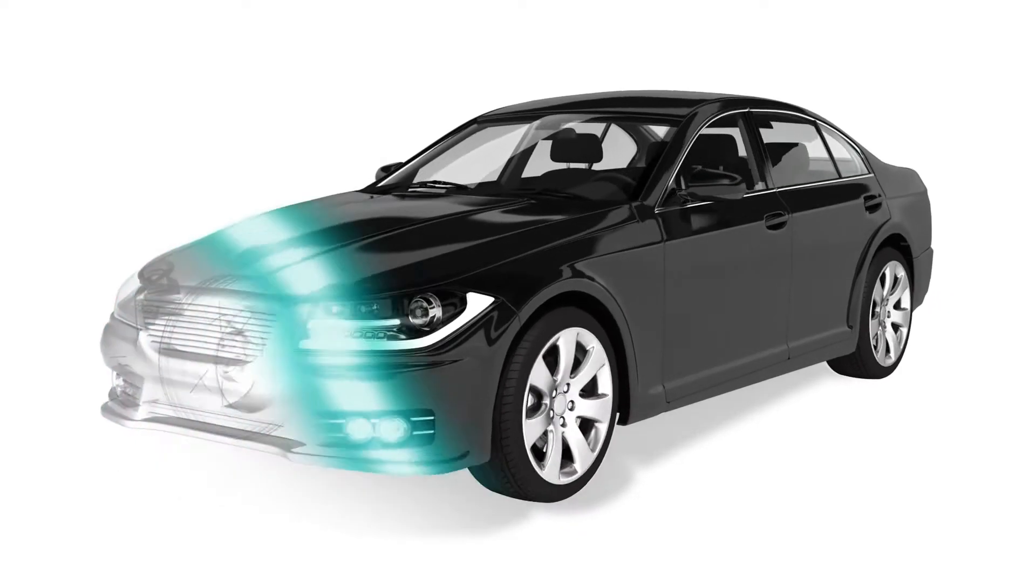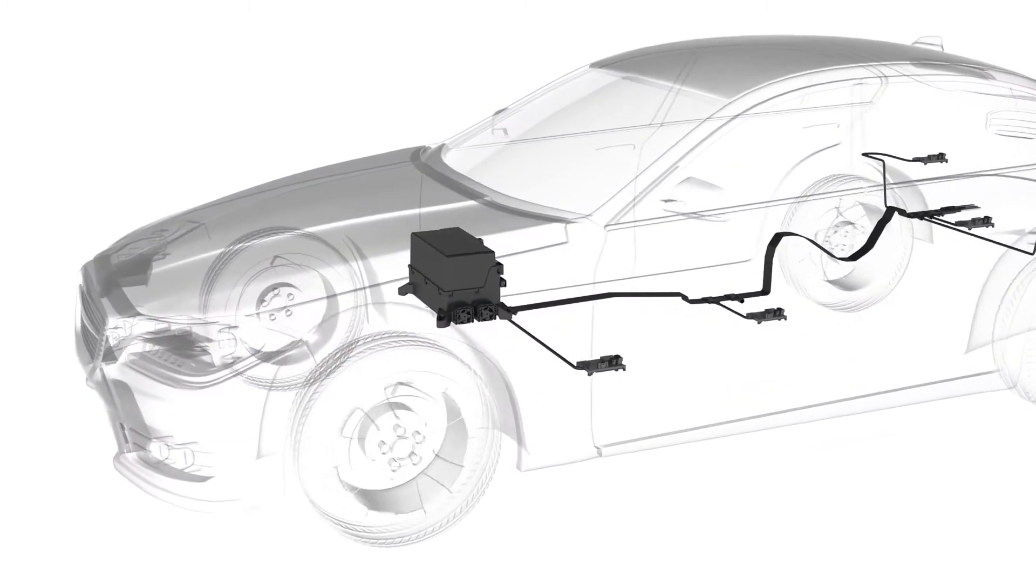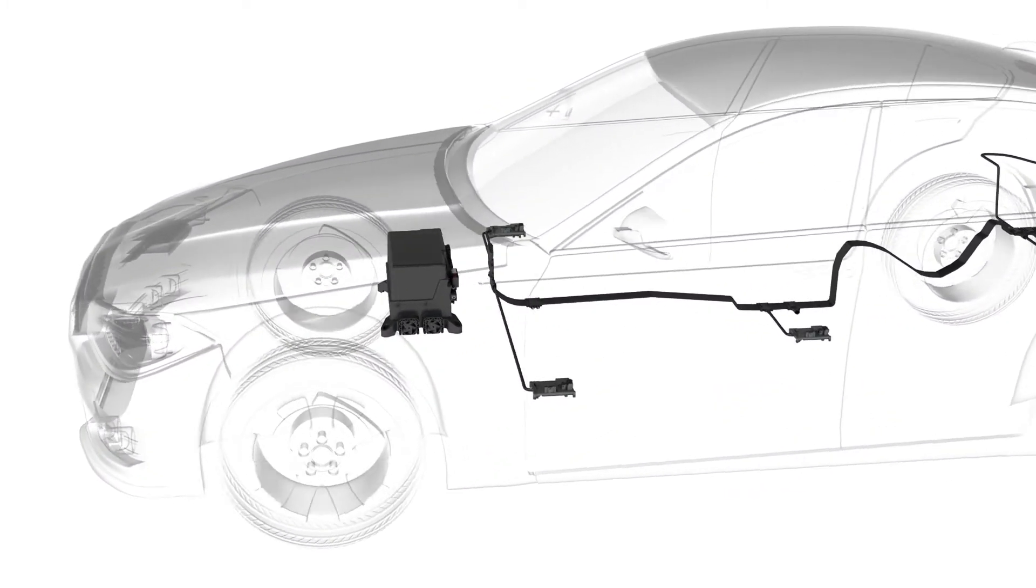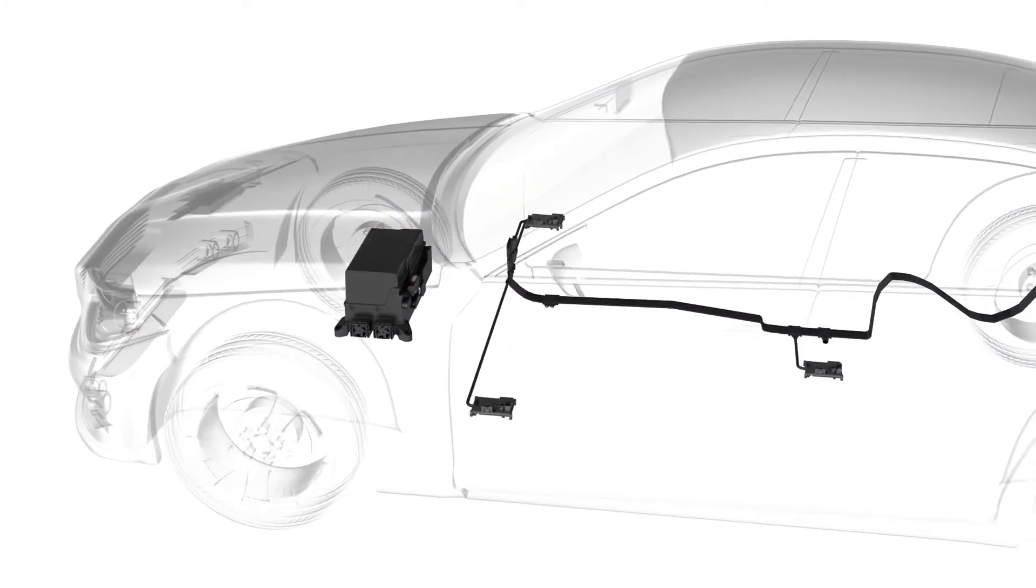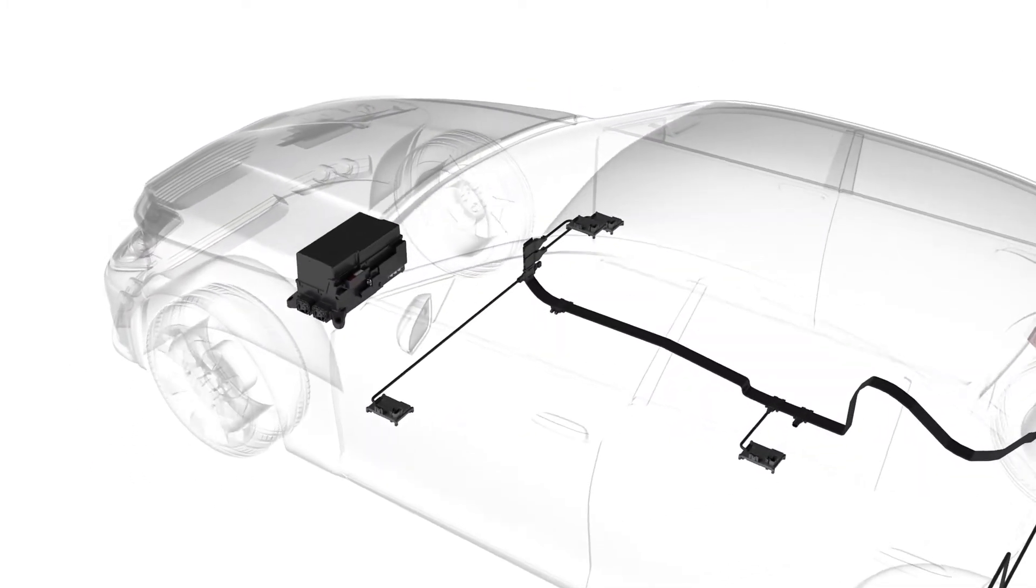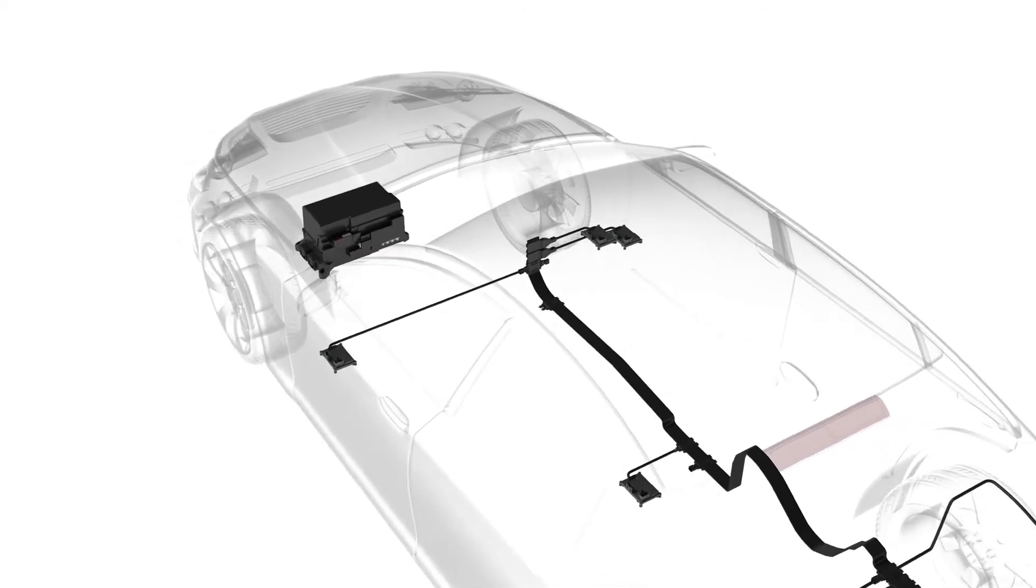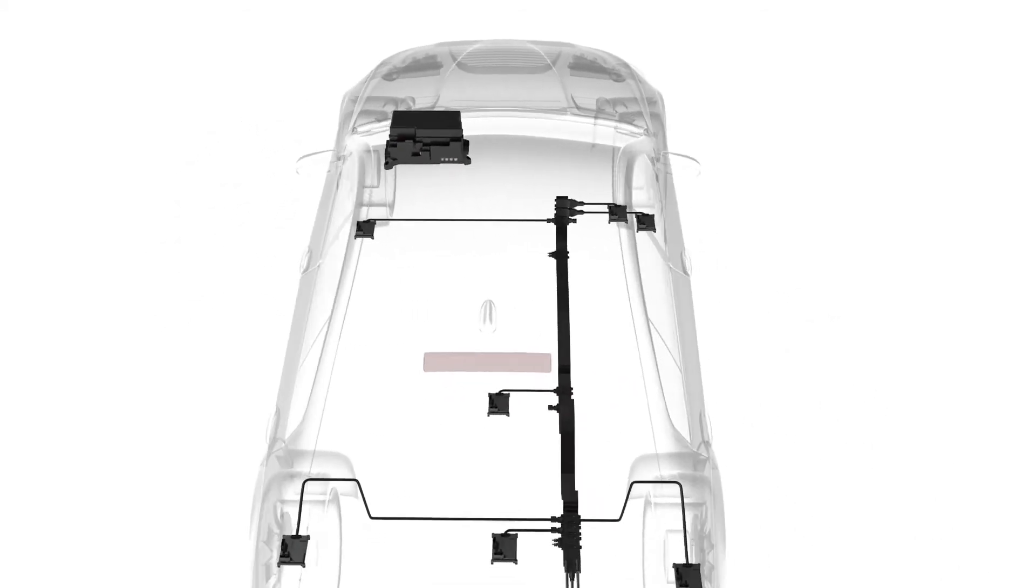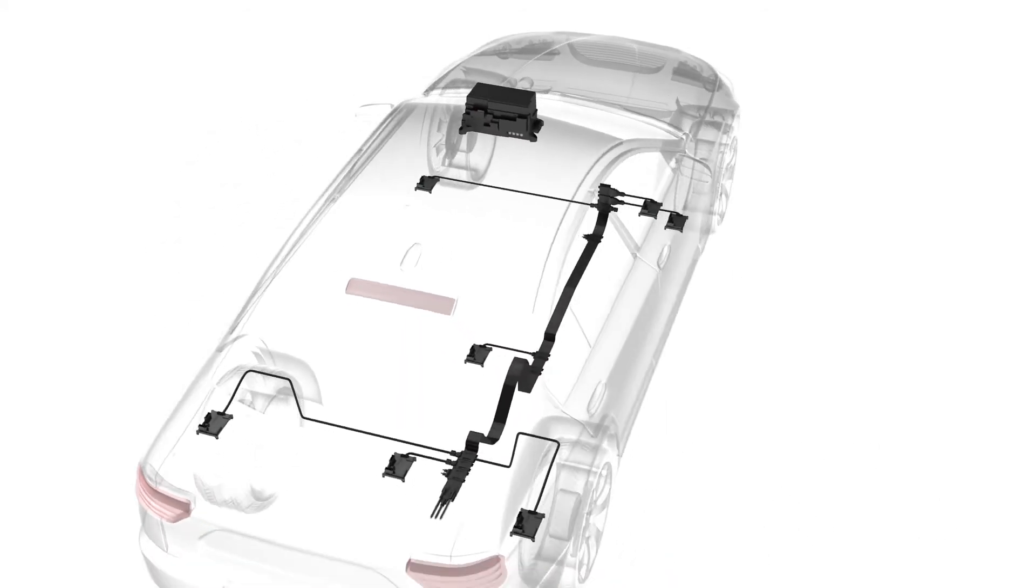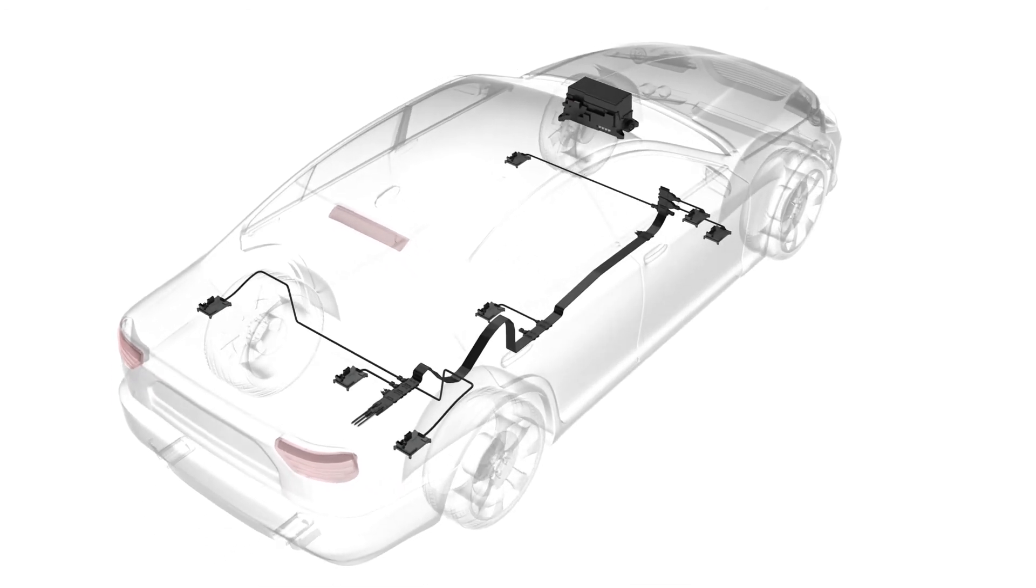With our intelligent solutions for components, we are investing in the future of the automobile. We continue to promote lightweight construction, electrification, and installation space optimization, with a wide variety of technologies.